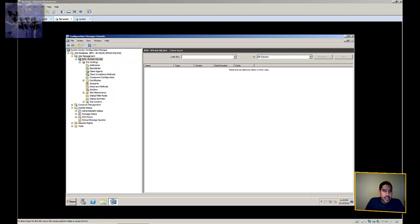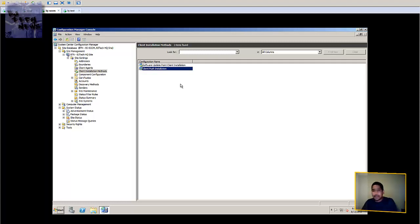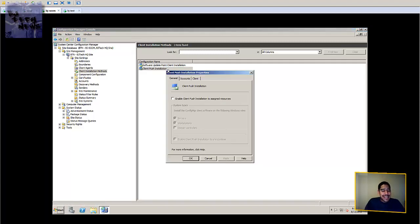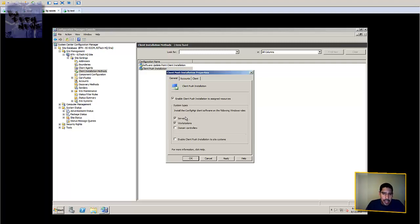The first thing you want to do is go into the SCCM console and navigate to the client installation method node. You have two options — select the client installation method and double-click to get to the properties. By default it's not enabled, so you want to enable that. Once you check it, you'll get a dialog box telling you that to enable client push installation, you must apply your changes and ensure the discovery method is run on this site. Press OK. We're only going to hit servers and workstations.